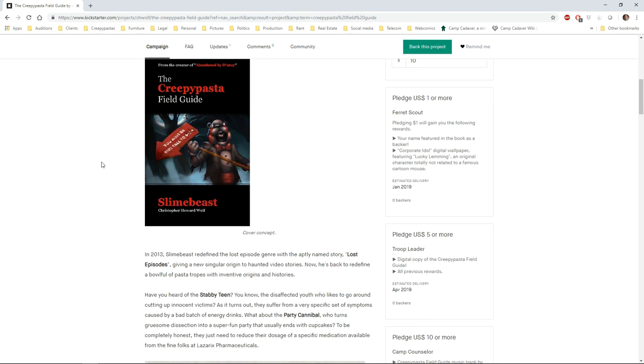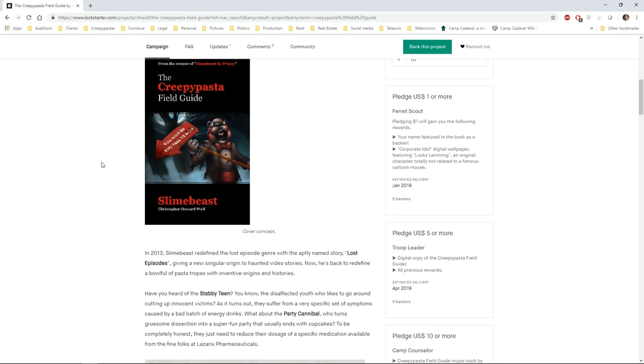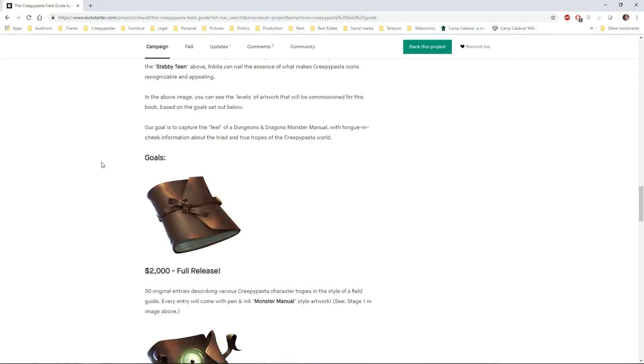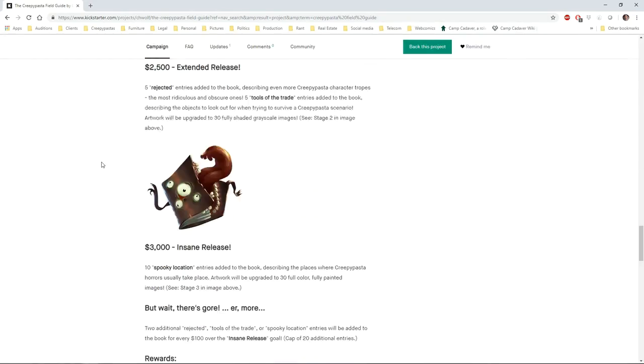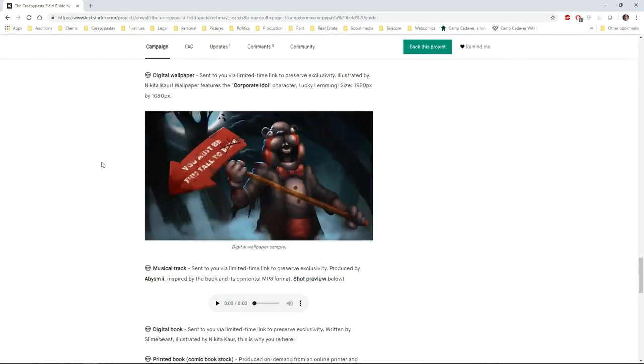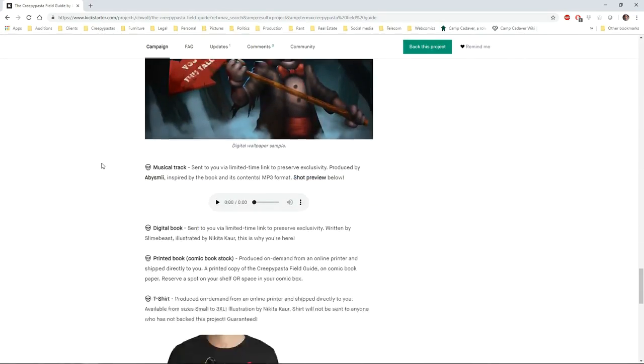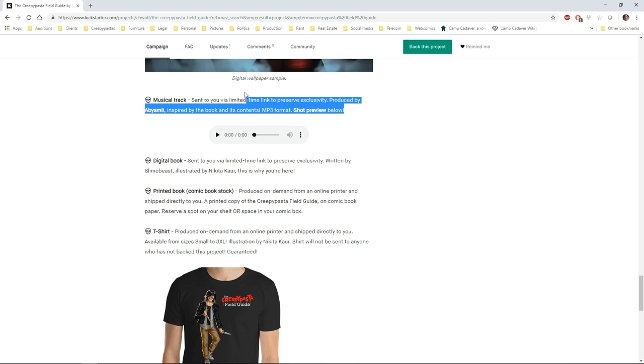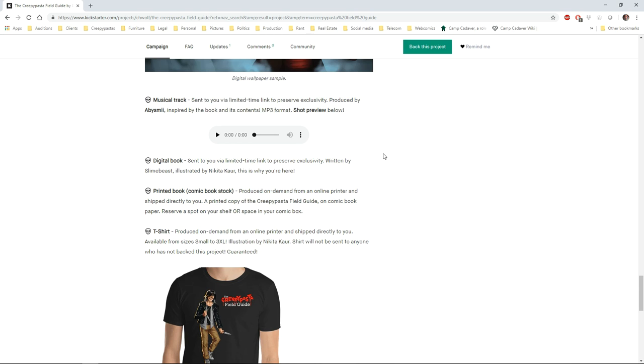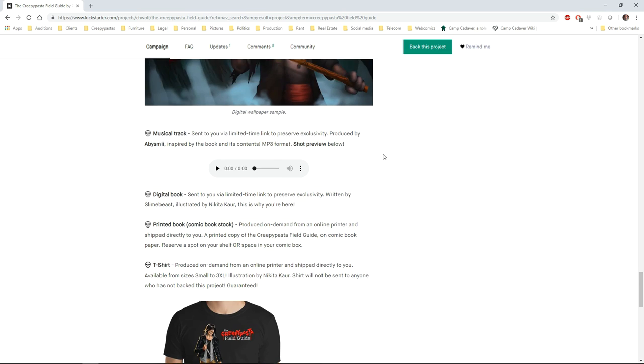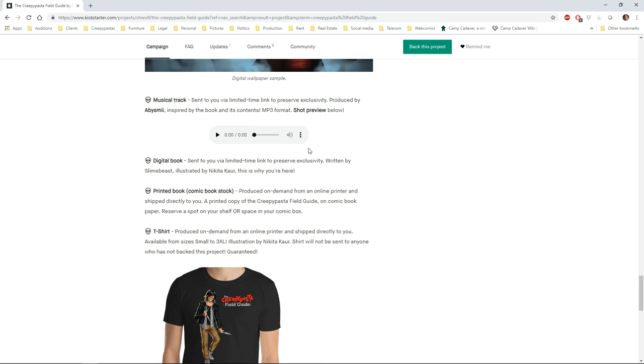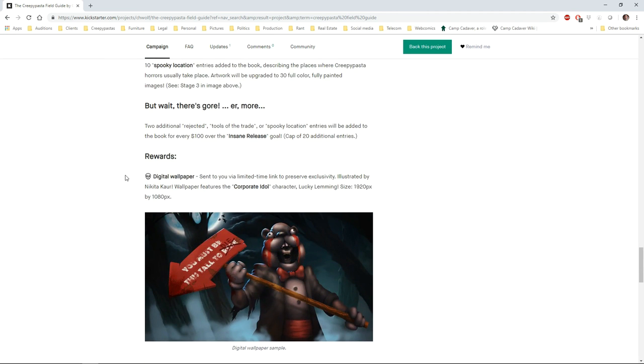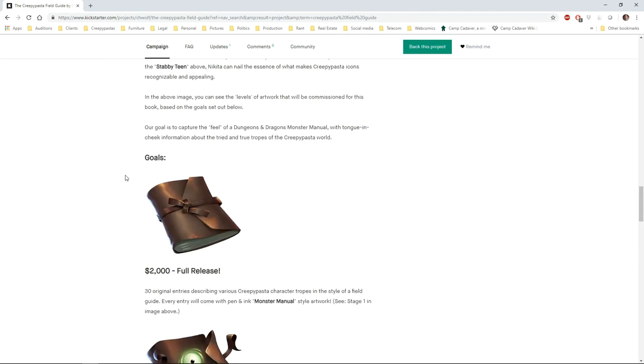But the cool thing is that I actually did a song for this, and it comes as a bonus piece of content you can get if you back this. And if you download, I think, the final product, I'm not sure. But yeah, you can even listen to a short preview if you want.